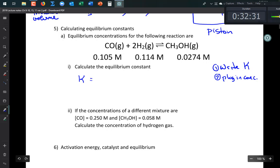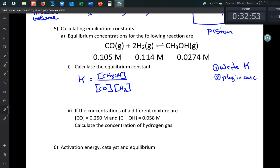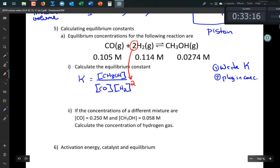K equals the concentration of products over reactants: K = [CH₃OH] / ([CO][H₂]²). Note the stoichiometric coefficient 2 becomes an exponent. Always double-check your expression before plugging in numbers.